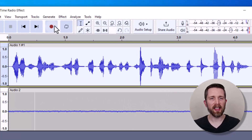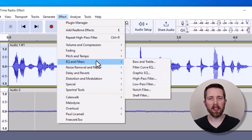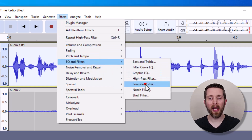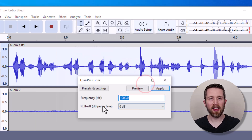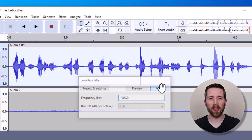Then we're going to do one more. With the track still selected, go up to Effect, then EQ and Filters, and this time go to the Low Pass Filter. Set the frequency to 1000 Hz and the roll-off to 6 dB per octave. Then click Apply.